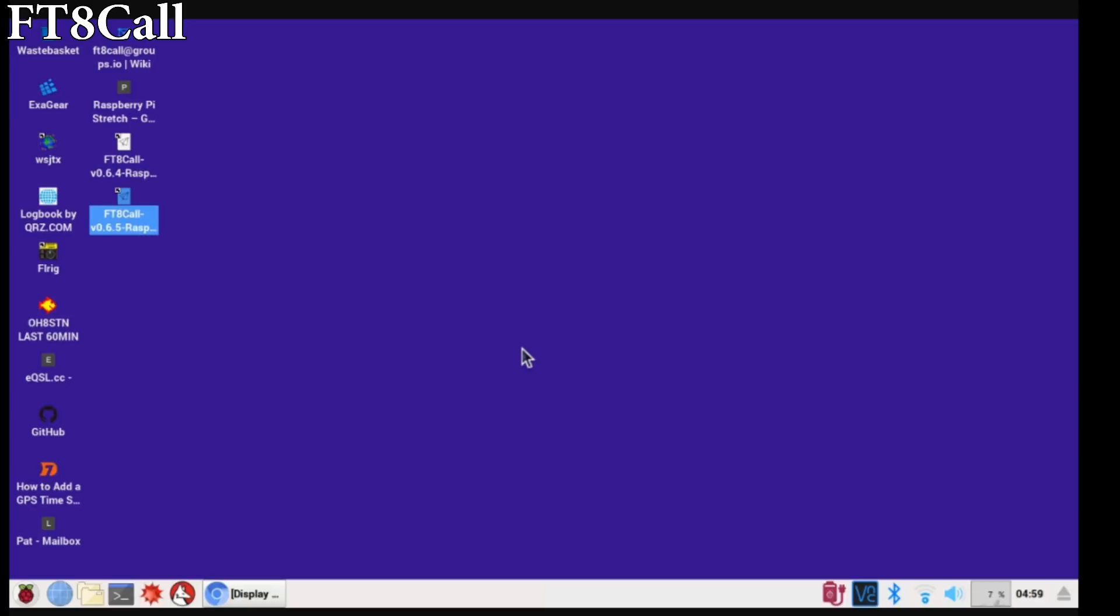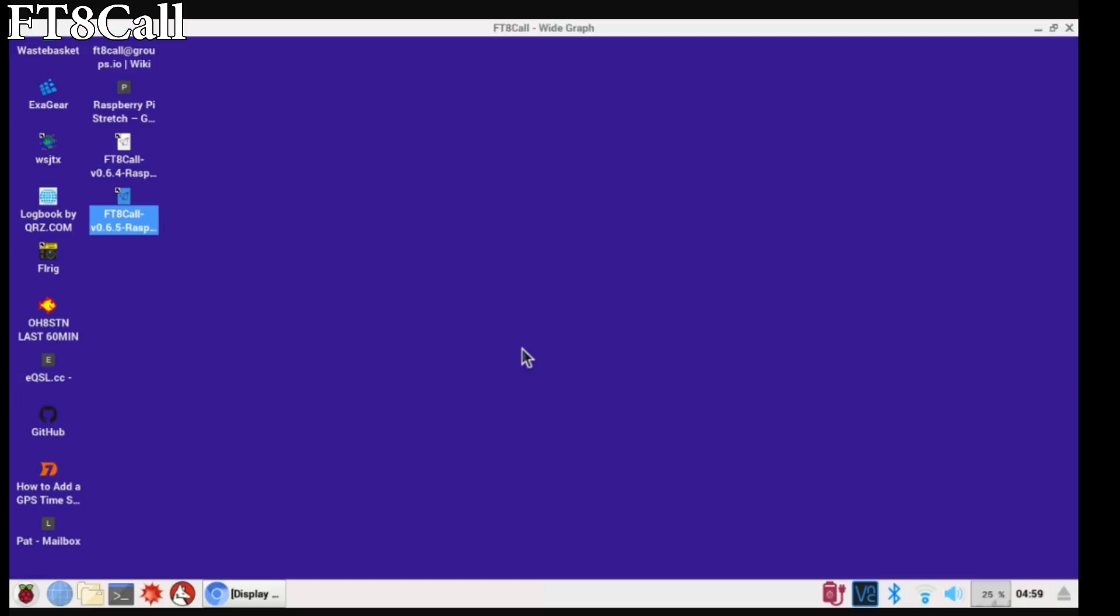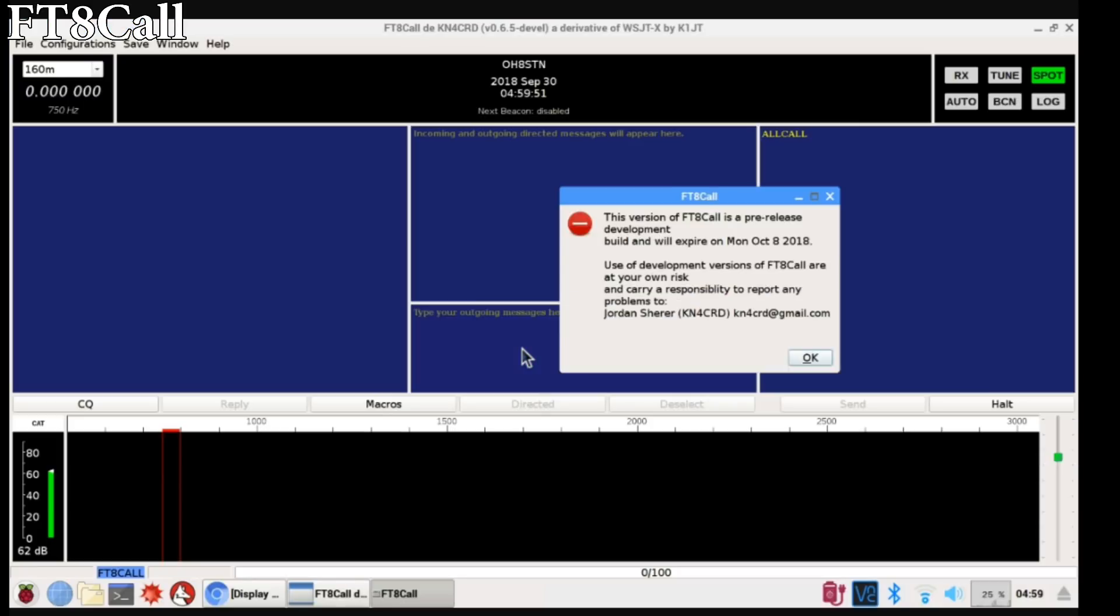To run FT8 Call, all you need to do is double click on that link you made on the desktop, select execute, and wait a couple of moments, and the FT8 Call app image will open.